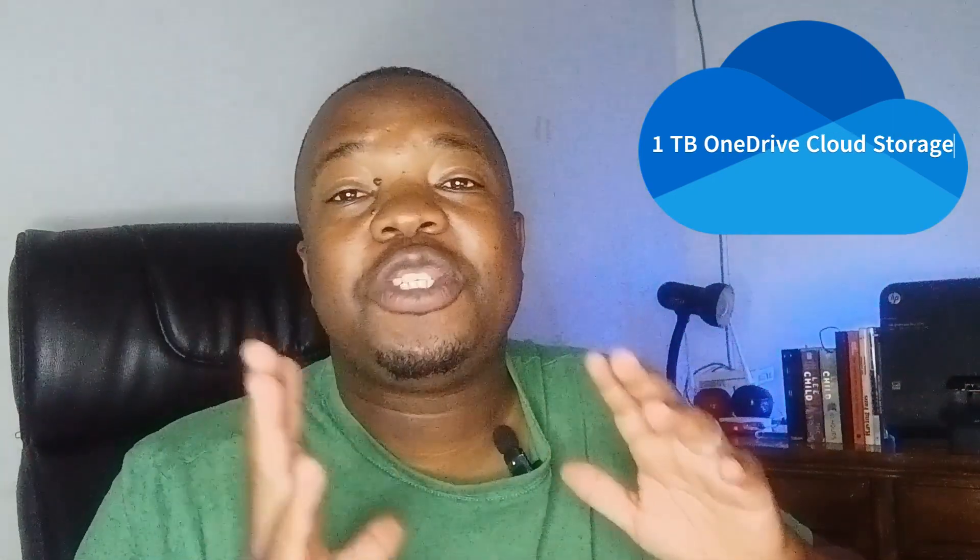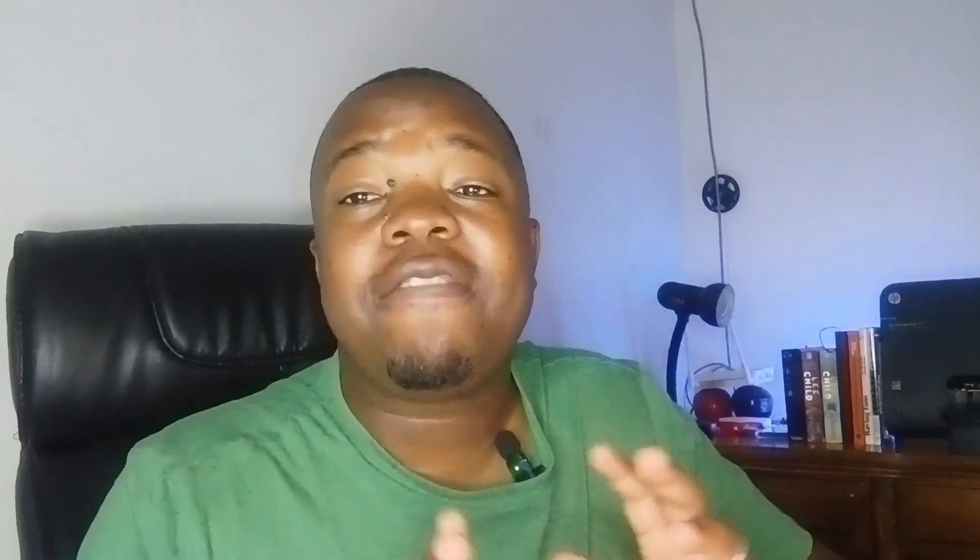Let's start with the Microsoft 365 personal and family plans. The Microsoft 365 Personal plan, as the name suggests, is for an individual — whether you're a student, a freelancer, or just someone looking for a Microsoft 365 plan. It includes your favorite applications such as Word, Excel, PowerPoint, Outlook, and many more. Plus, you get one terabyte of cloud storage, and you can install it on up to five personal devices.